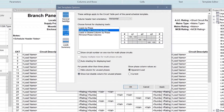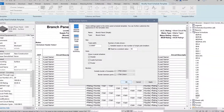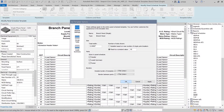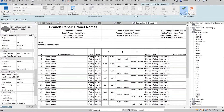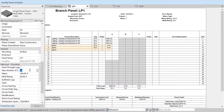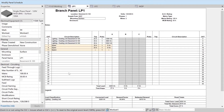This will reduce the number of panel schedule templates required for a project, simplifying your project setup and management. The number of rows exceeding the maximum number of breakers are also automatically shaded.